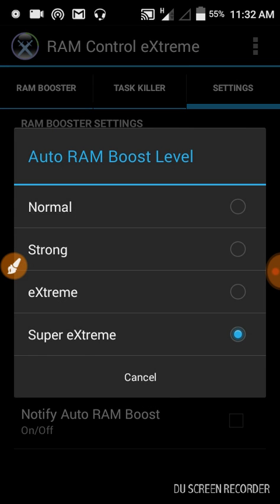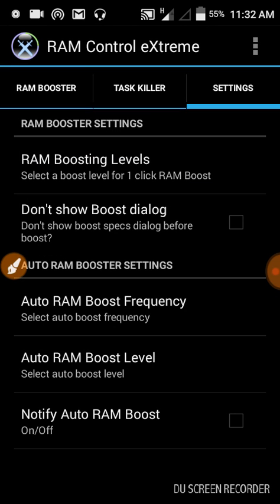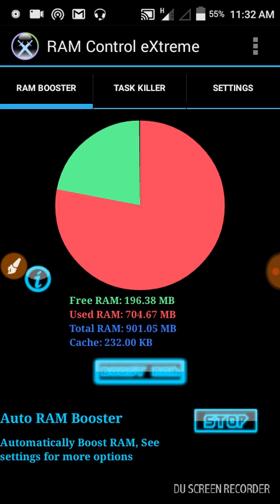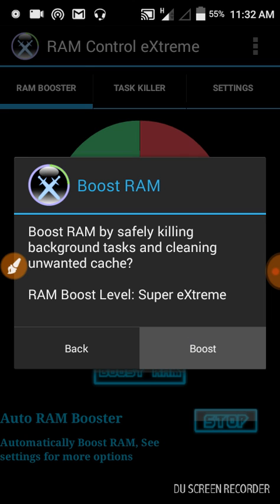Boost level super extreme, and go to RAM booster and boost. After pressing boost, your phone becomes fast.